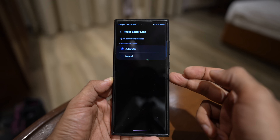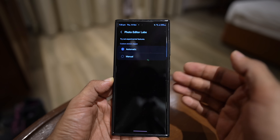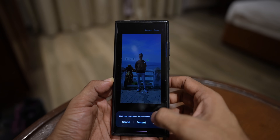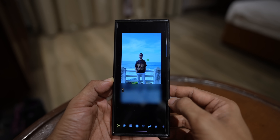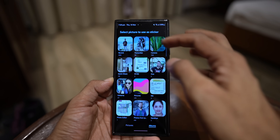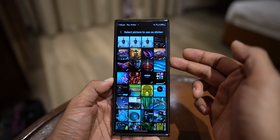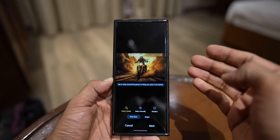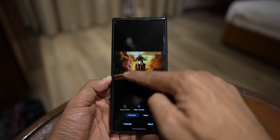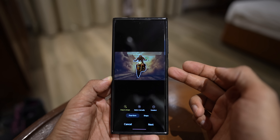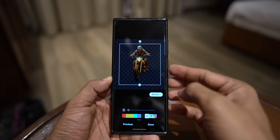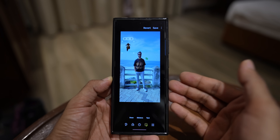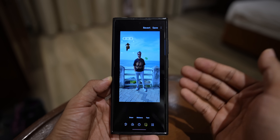That sticker was created automatically — the subject was clipped automatically without me doing it manually. Now let me select the manual option under photo editor Labs and see what happens. Back in Gallery, tap edit, tap stickers, tap the gallery icon, tap the plus button, and select the same image. Now instead of clipping automatically, it says: tap or draw around a person or thing you want in the sticker. I have to manually do it — I'll circle the subject. It snaps onto the subject and I can tap next, clip the image, edit it, and tap done. This is how we manually crop a subject from the background to create custom stickers.